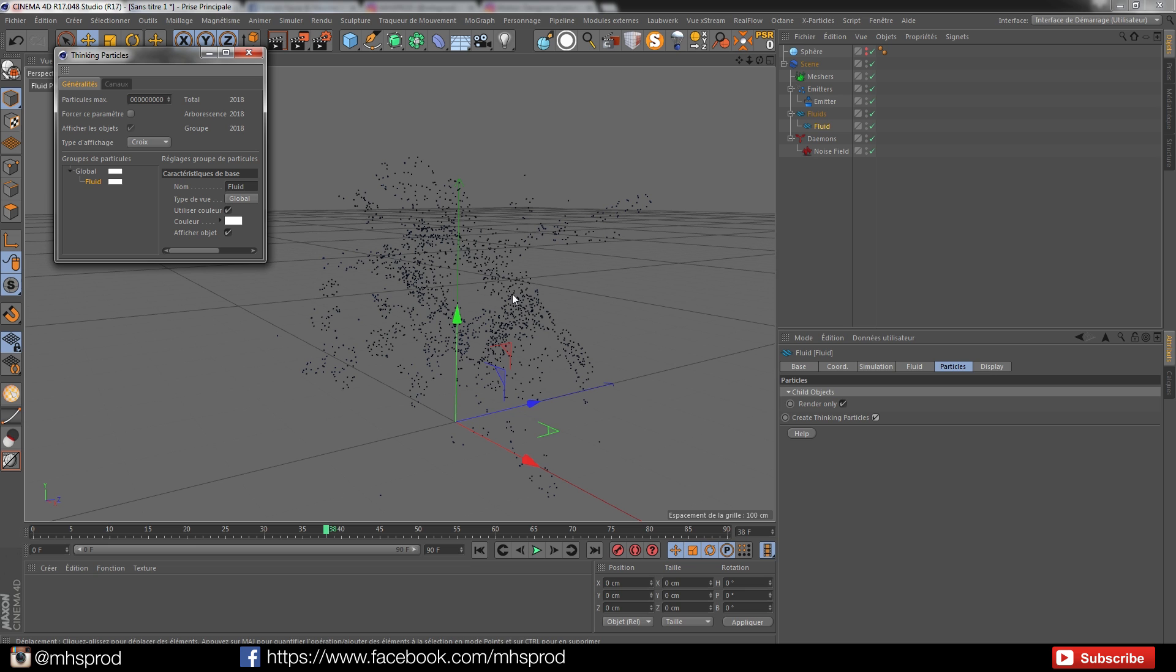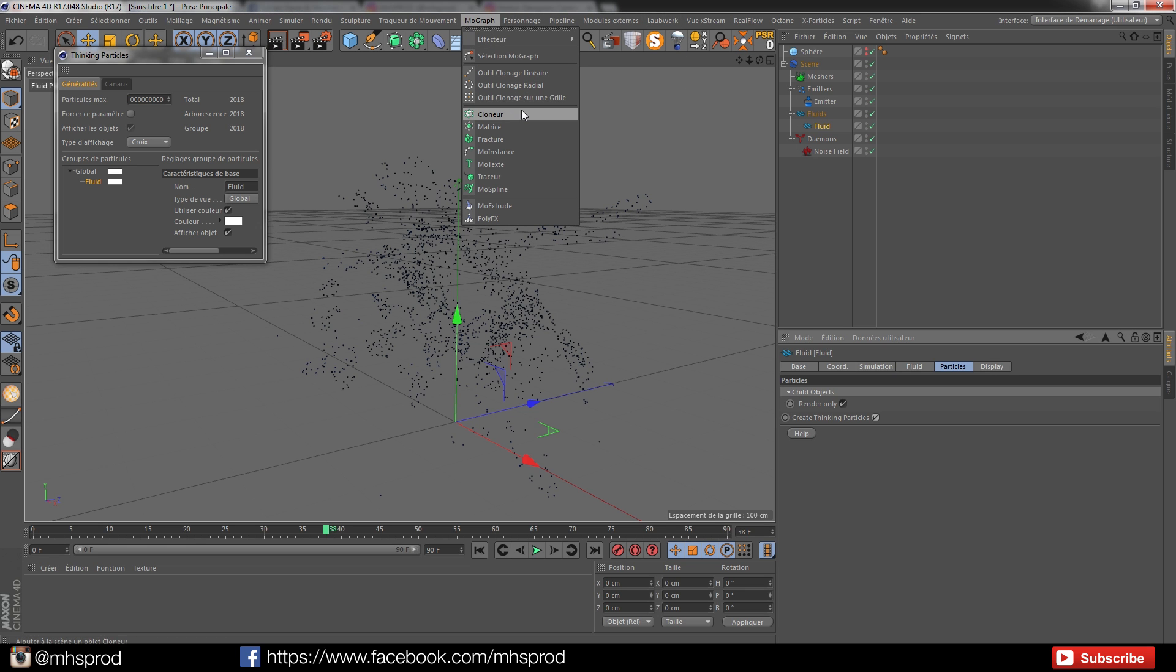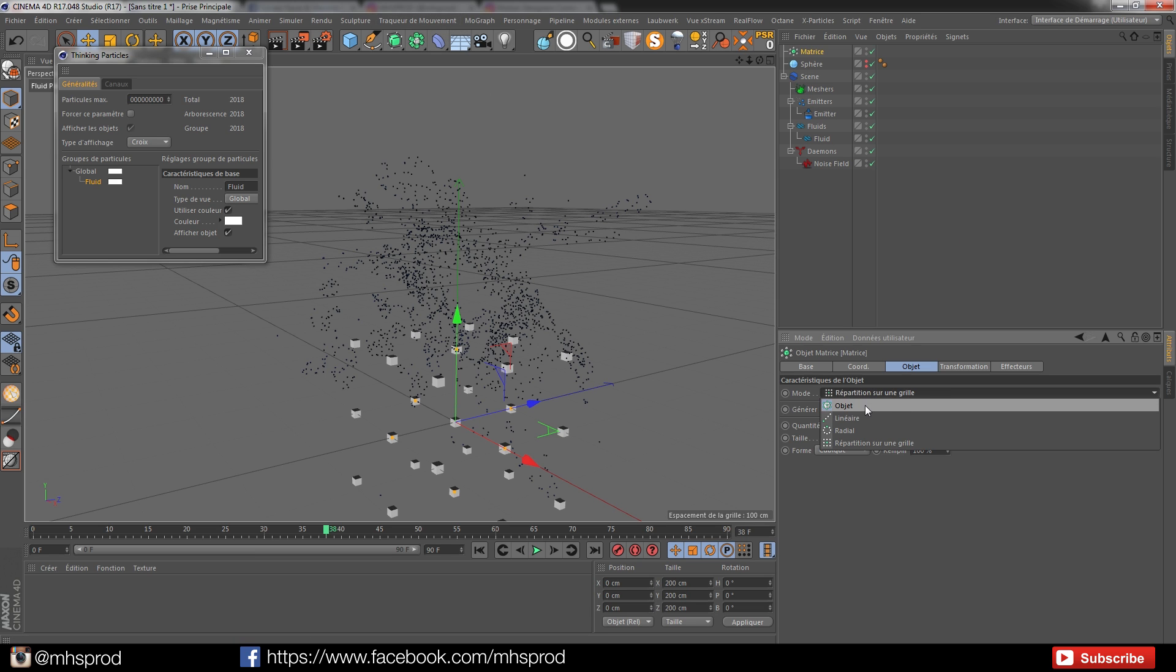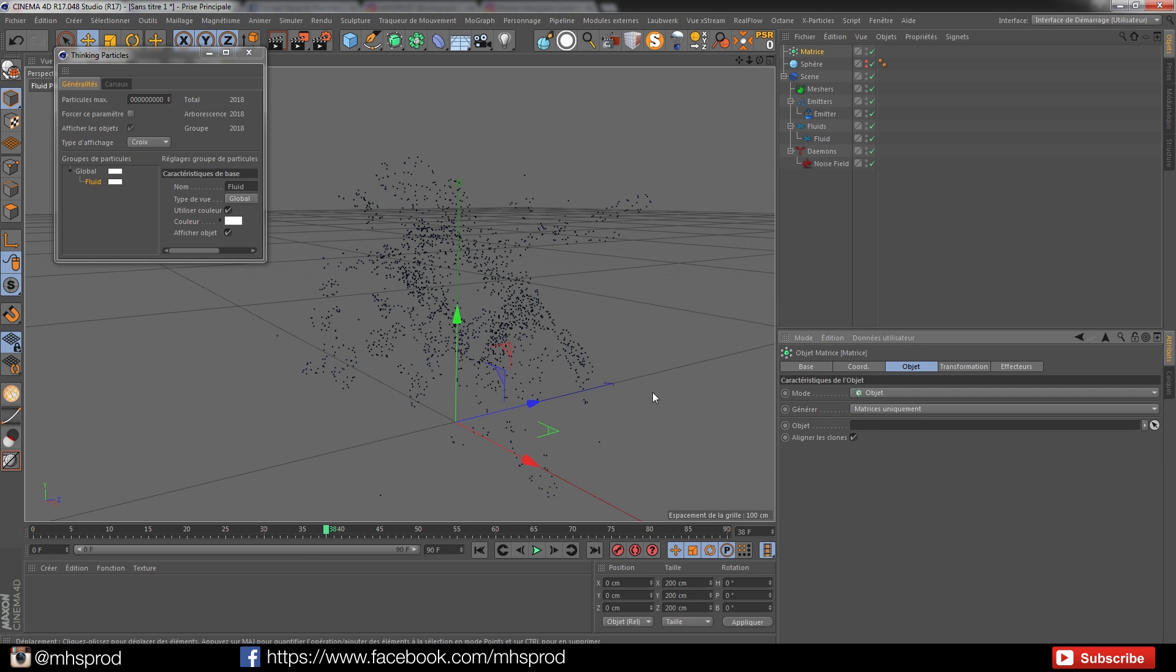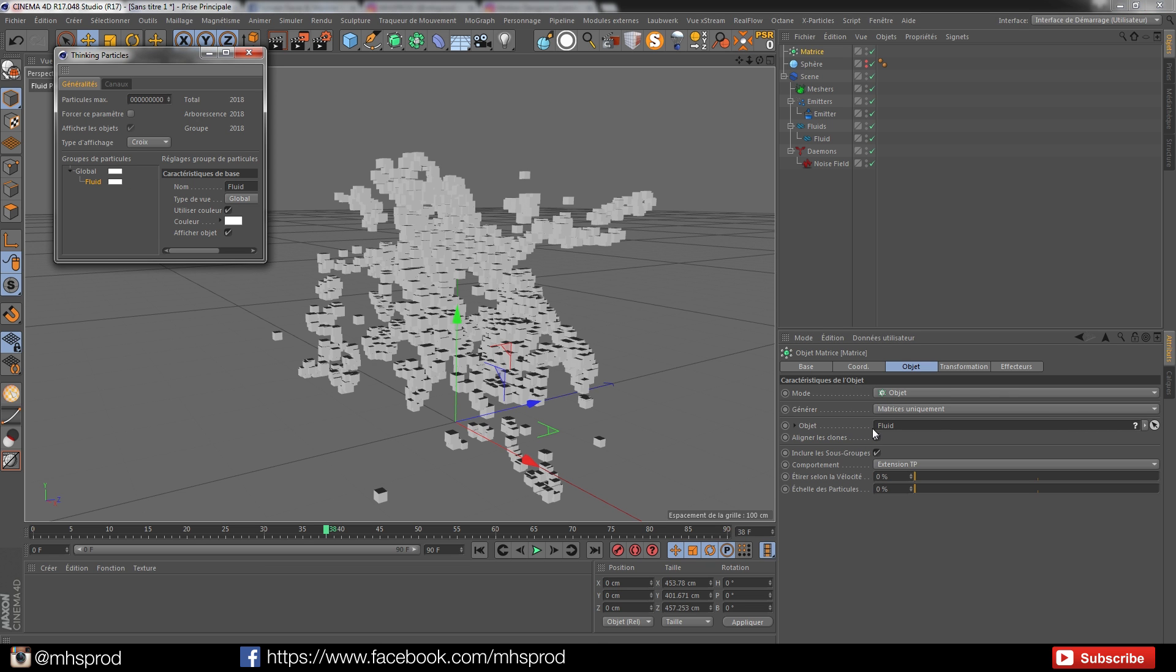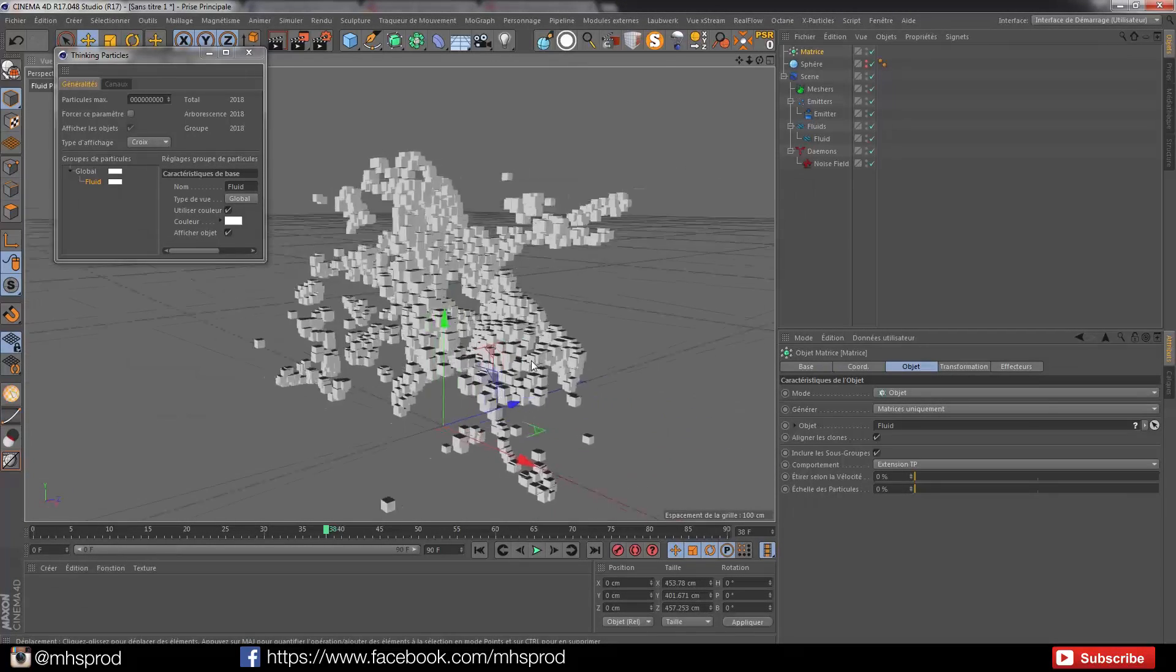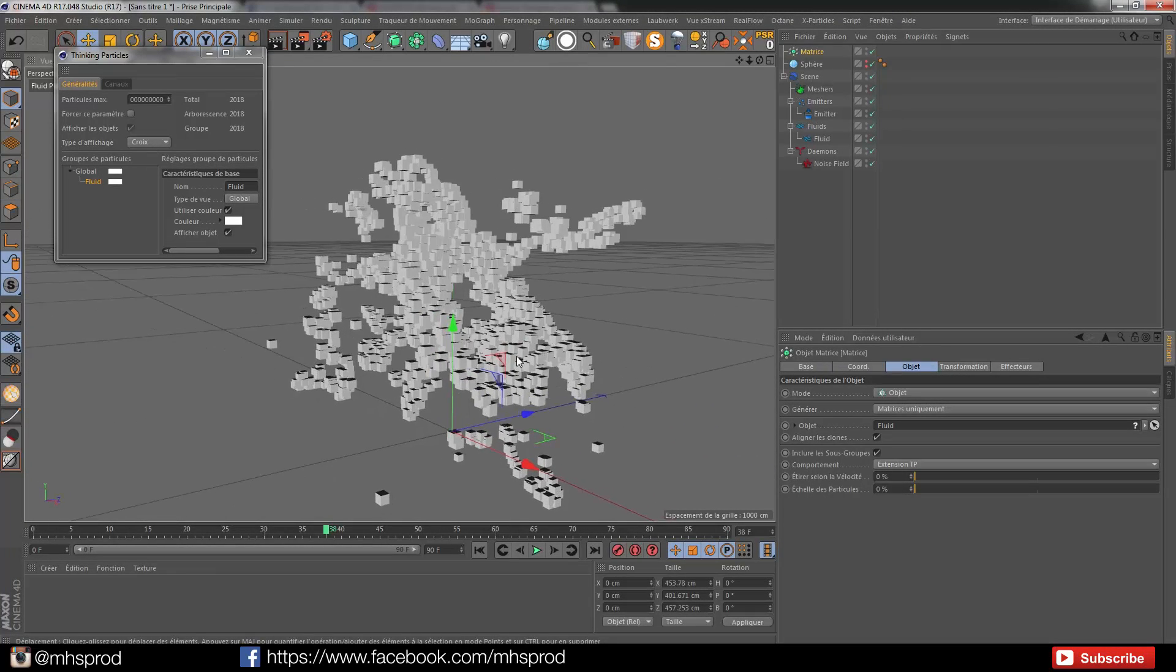Now I can use a matrix. I will put the mode to object and just click and drag my fluid. Right now you can see that every point is a matrix.